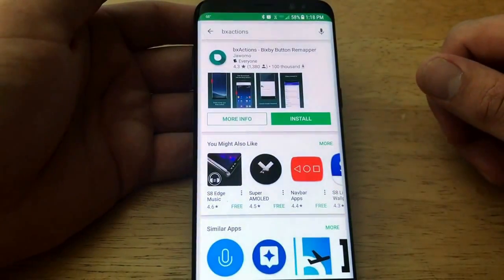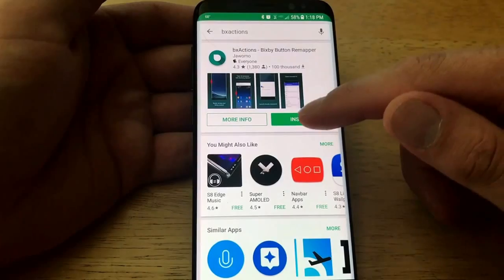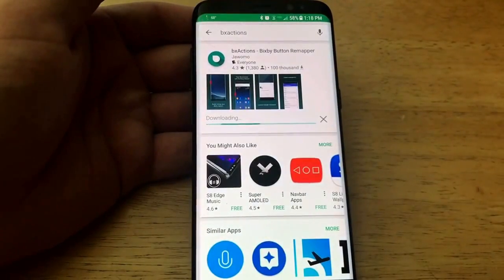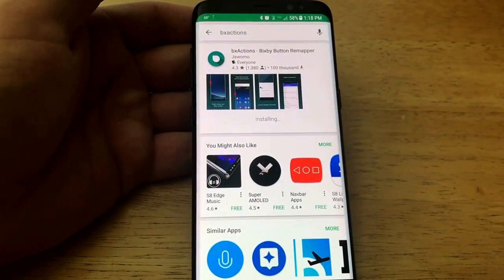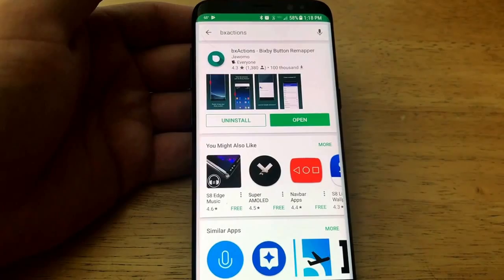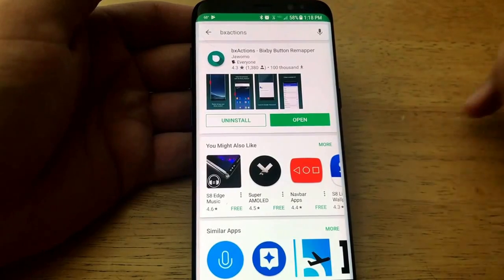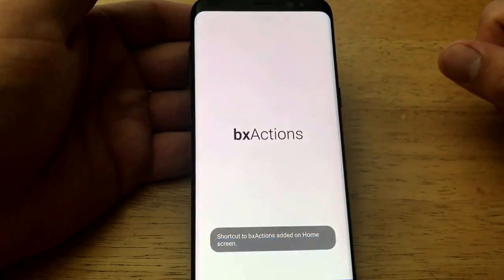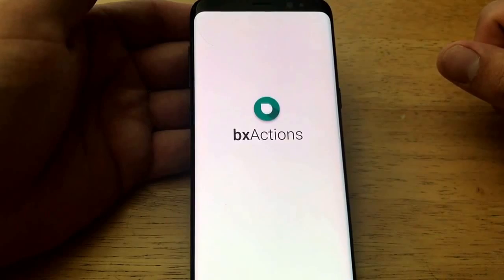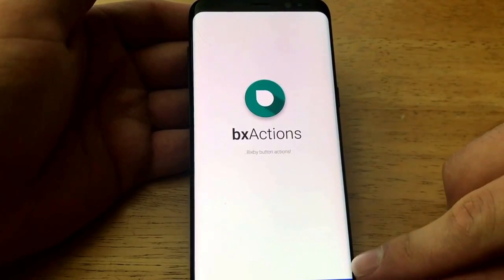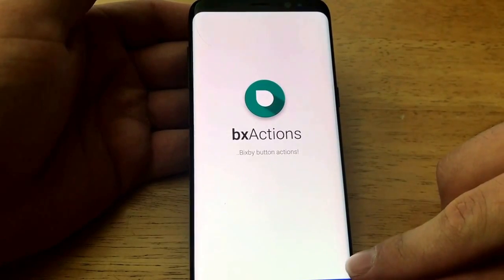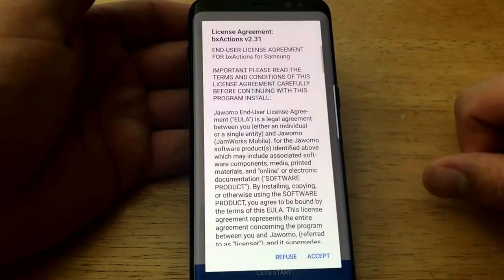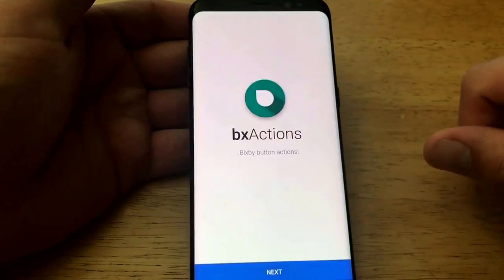Go into your Play Store and download BX Actions. I found this to be one of the more useful, easier-to-use options, and it is free — not costing you anything. Once you have it downloaded, select Open.